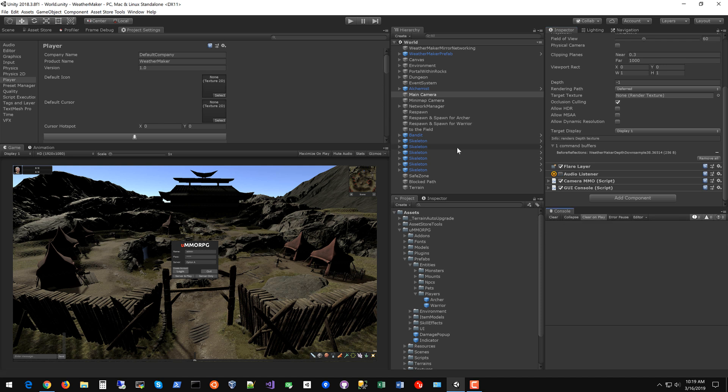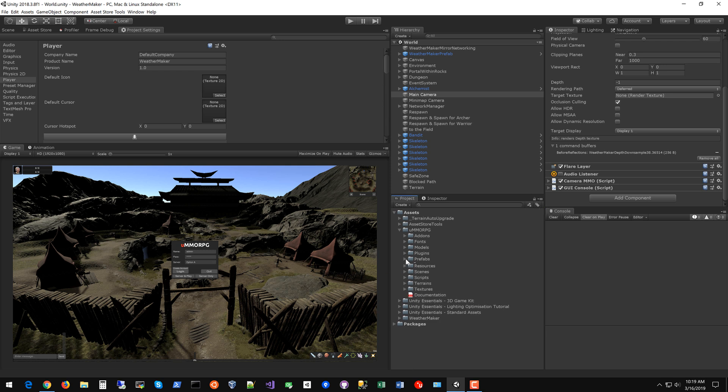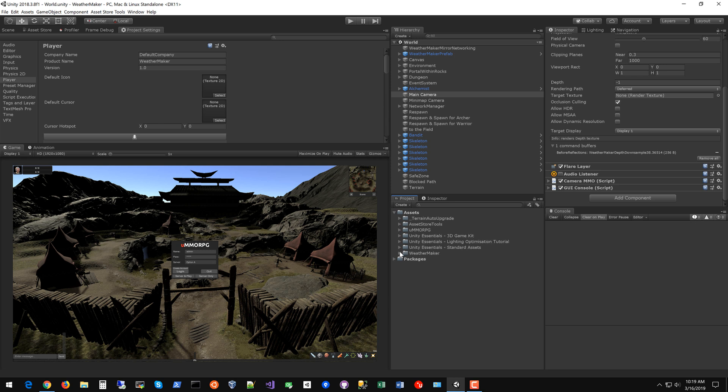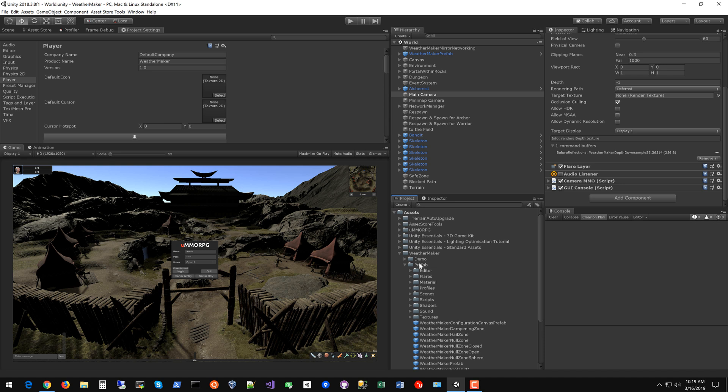All right now we're going to do a little bit of rendering setup. You can see the scene looks really great. They've provided some wonderful default models but it looks a little bit plain because there's no post-processing and no fog. Luckily WeatherMaker has fog built in. So let's do some enabling of WeatherMaker fog first. If you go to WeatherMaker Prefab Profiles Fog.